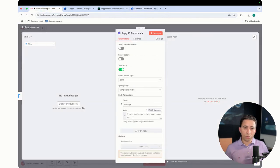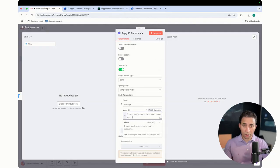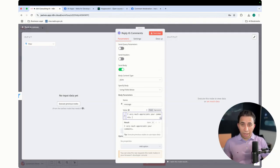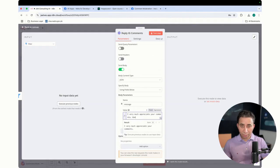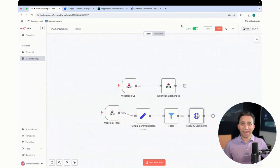And then what are we going to do? This is the message that we have here. I very much appreciate your comments. Keep connected. Something like this. And then you click save.